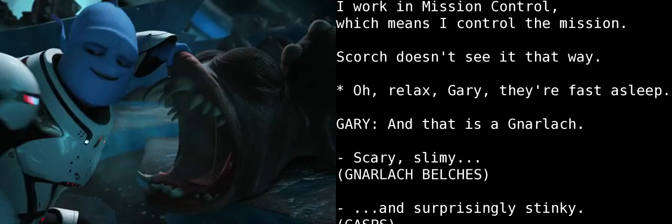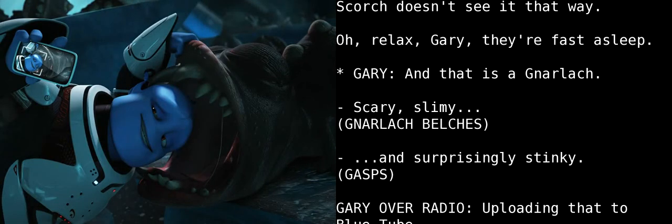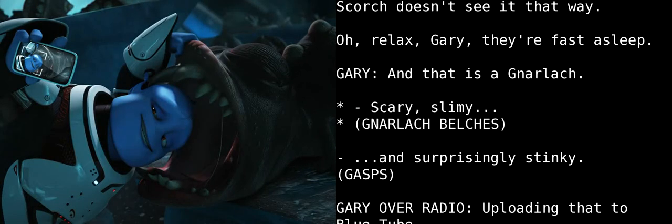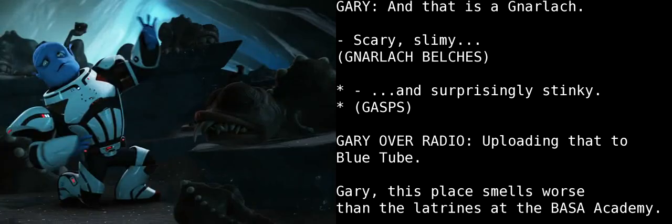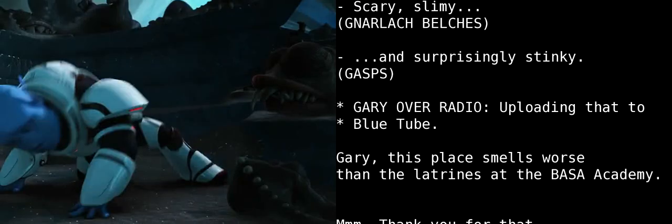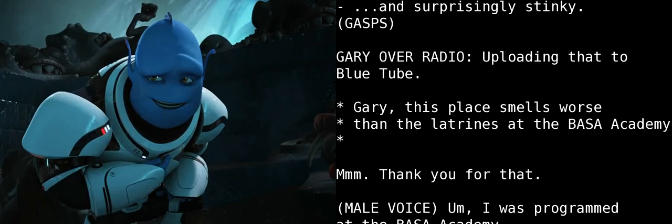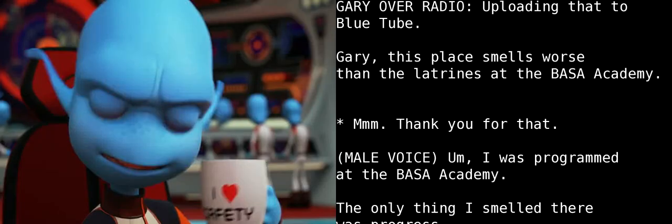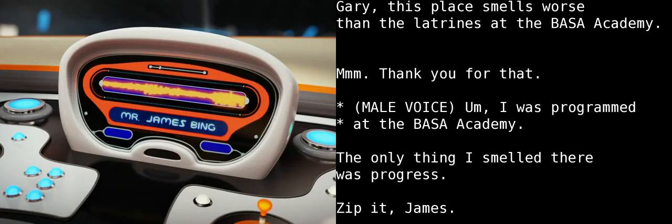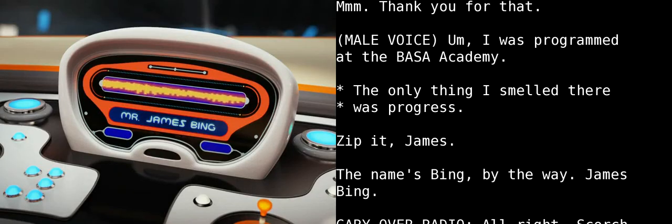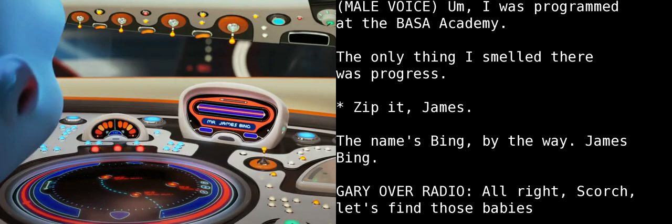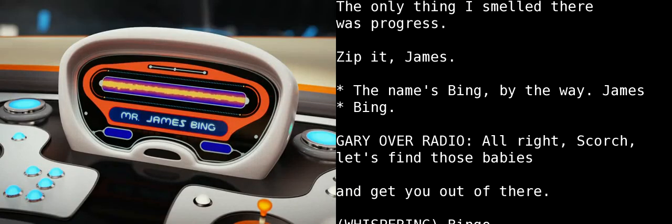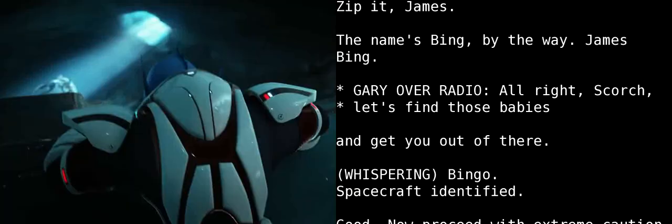Oh, relax, Gary, they're fast asleep. And that is a Gnarlac. Scary. Slimy. And surprisingly stinky. Uploading that to Bluetooth. Gary, this place smells worse than the latrines at the Bass Academy. Thank you for that. I was programmed at the Bass Academy. The only thing I smelled there was progress. Zip it, James. The name's Bing, by the way. James Bing.